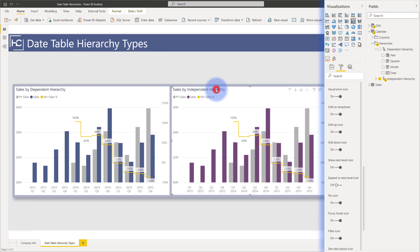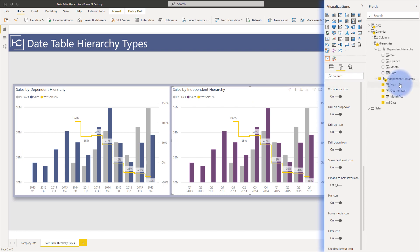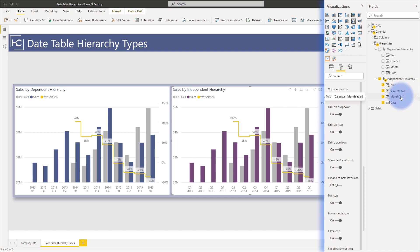Now alternatively, my independent hierarchy over here, if I expand this out, has each level independent, meaning year is entirely by itself. Quarter year is both the year and the quarter concatenated together in this column. Month year is the same, and then date. So every one of these can actually show the entire timeline by itself.